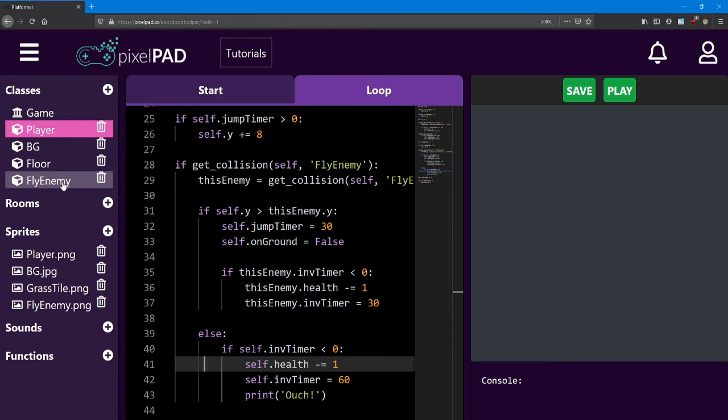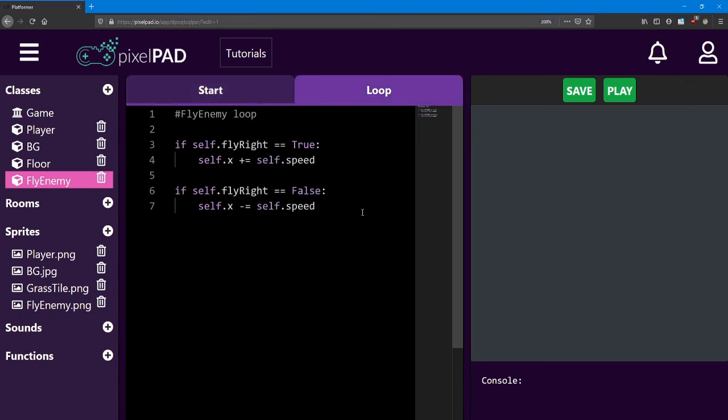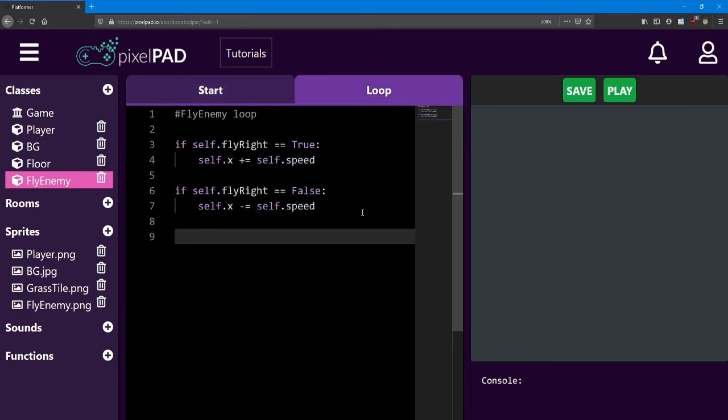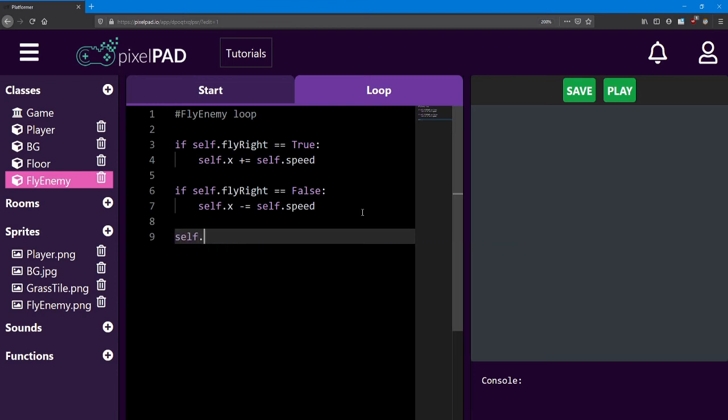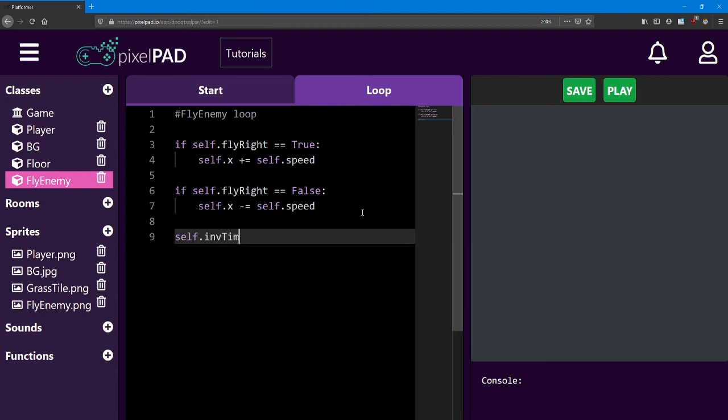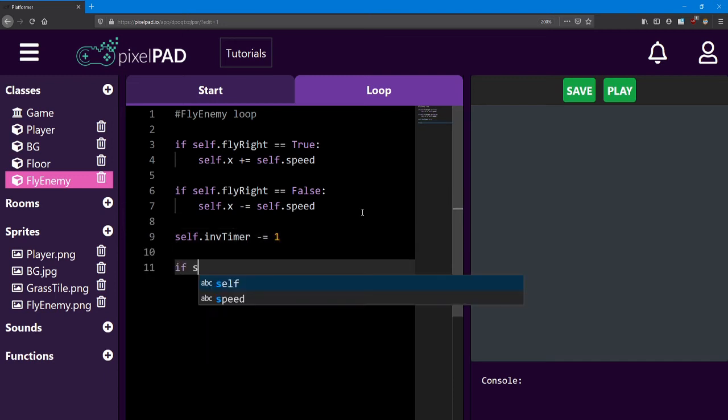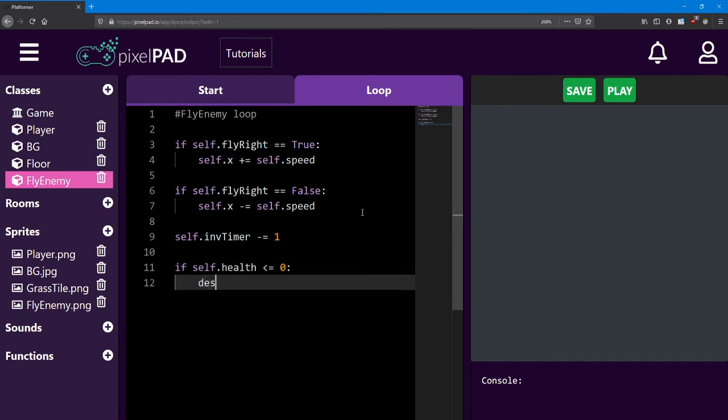Finally, we need to return to the fly enemy's loop. This is where we need to count down the invincibility timer. And then check if the fly enemy's health has reached zero. If it's less than or equal to zero, we will destroy self.